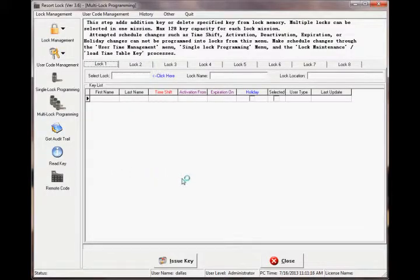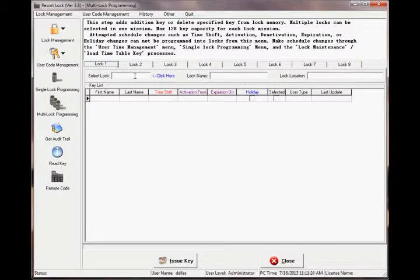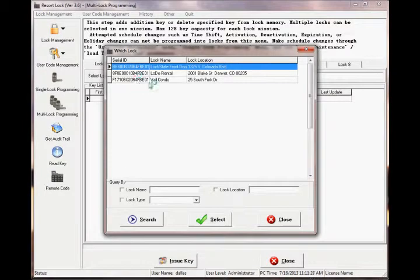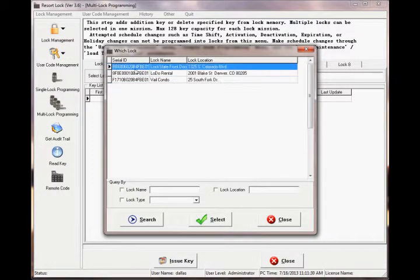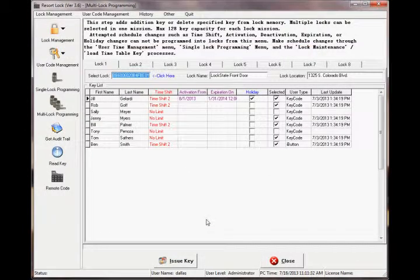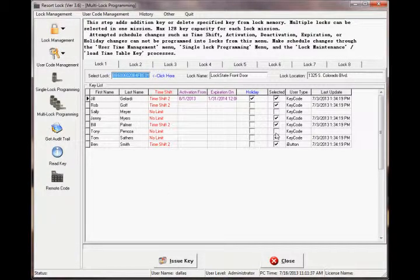In this video we'll review multi-lock programming. As opposed to single lock programming, multi-lock programming allows you to program up to eight locks in one trip. This is helpful if you have several locks you need to update with new users and you'd like to do this in one trip instead of going back and forth between each lock and your computer.